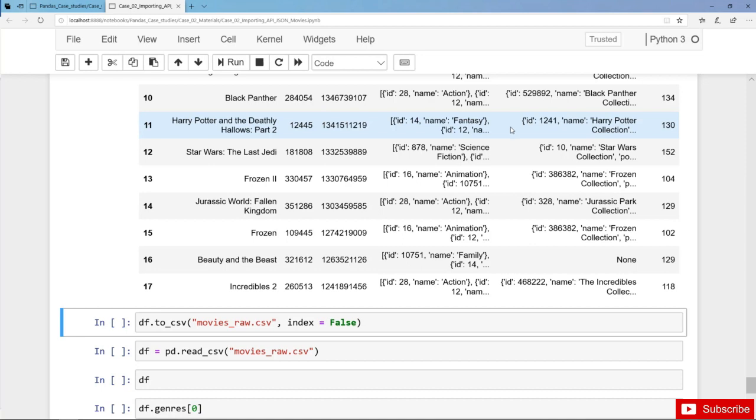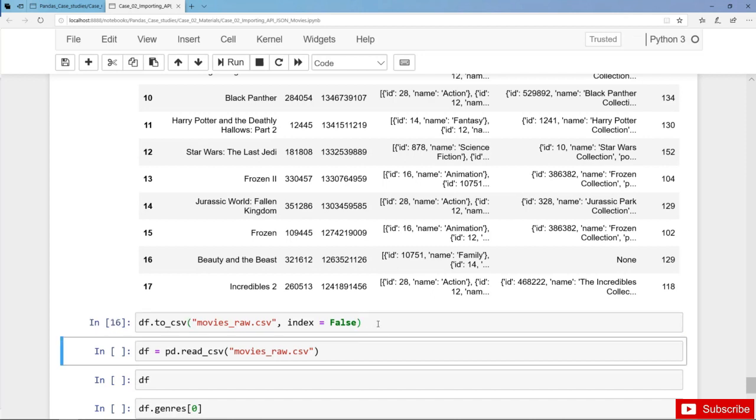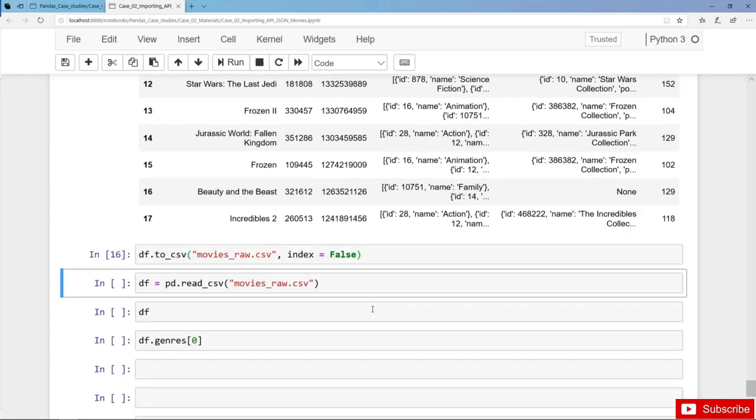So now let's export our dataframe to a CSV file movies_raw.csv with to_csv, and we drop the range index. And now let's again reimport the data from the CSV file.